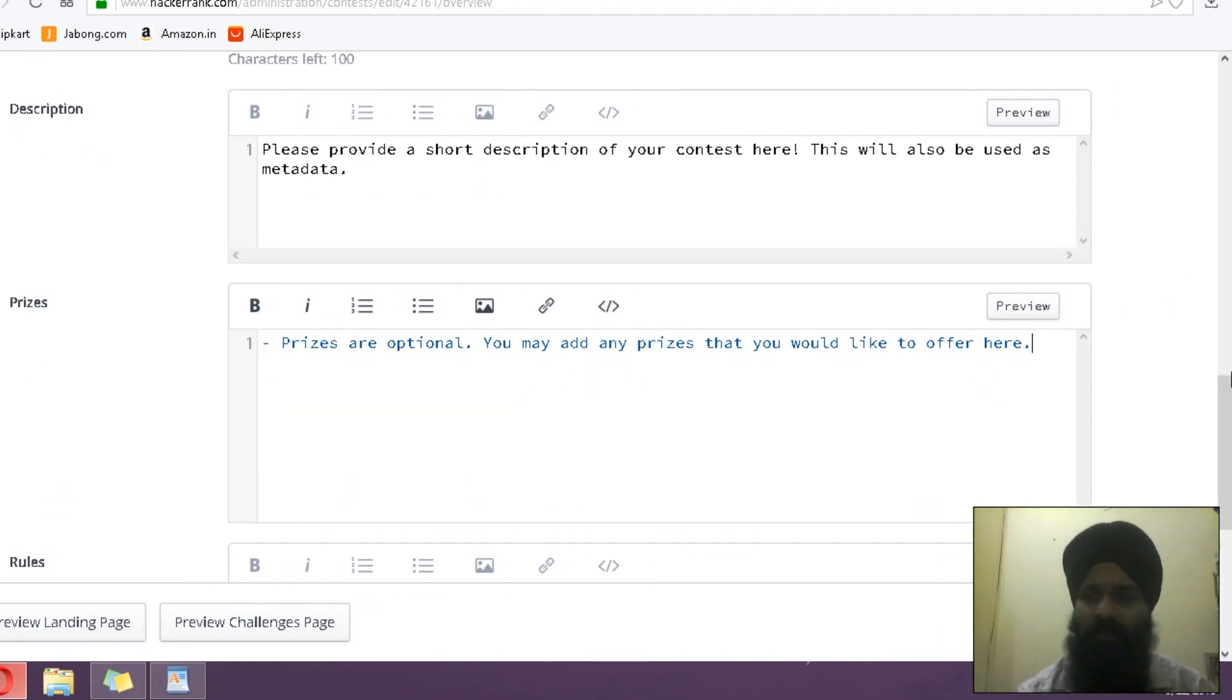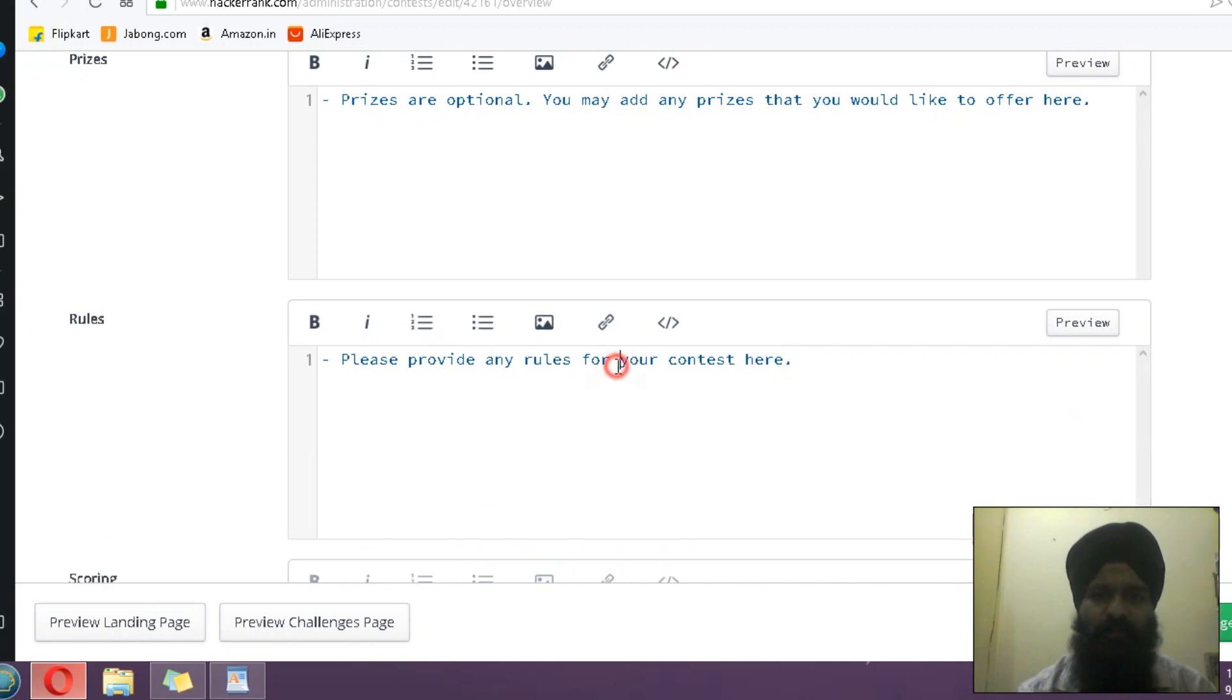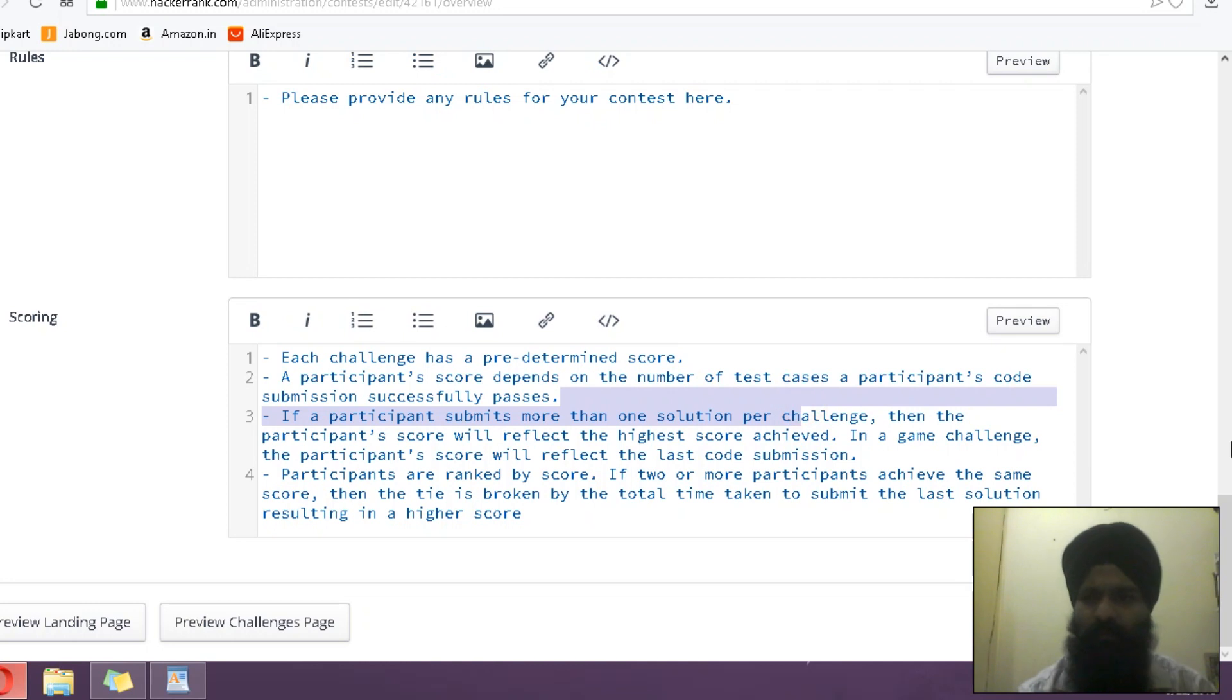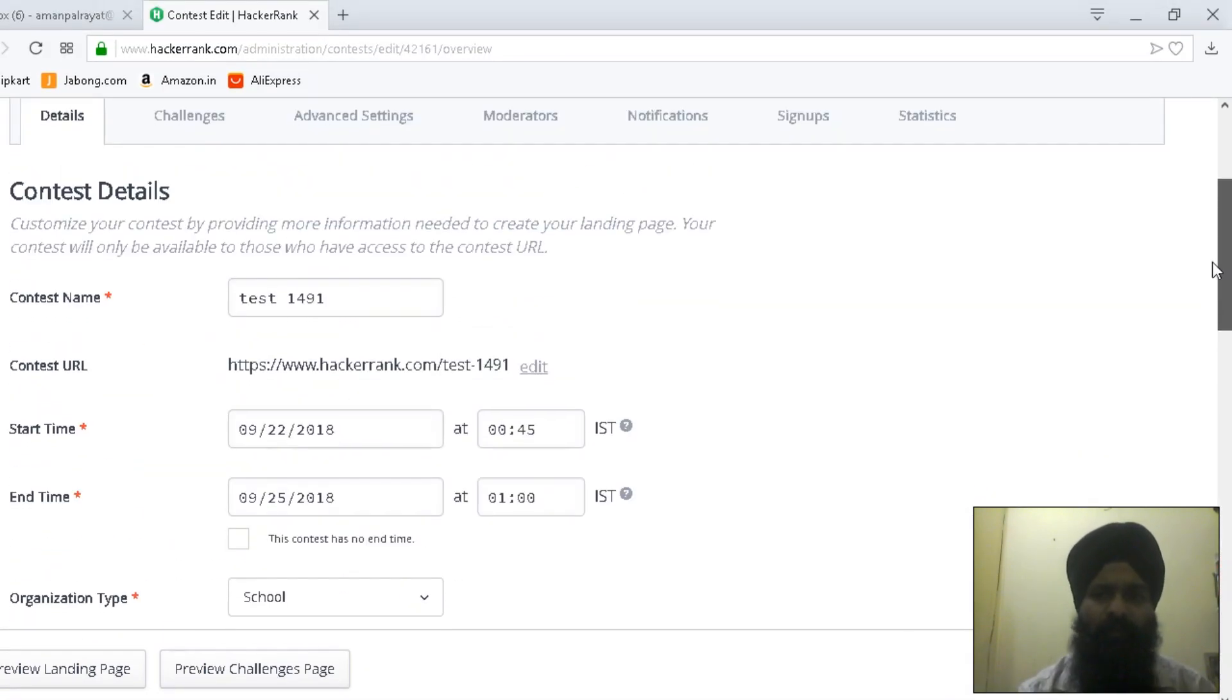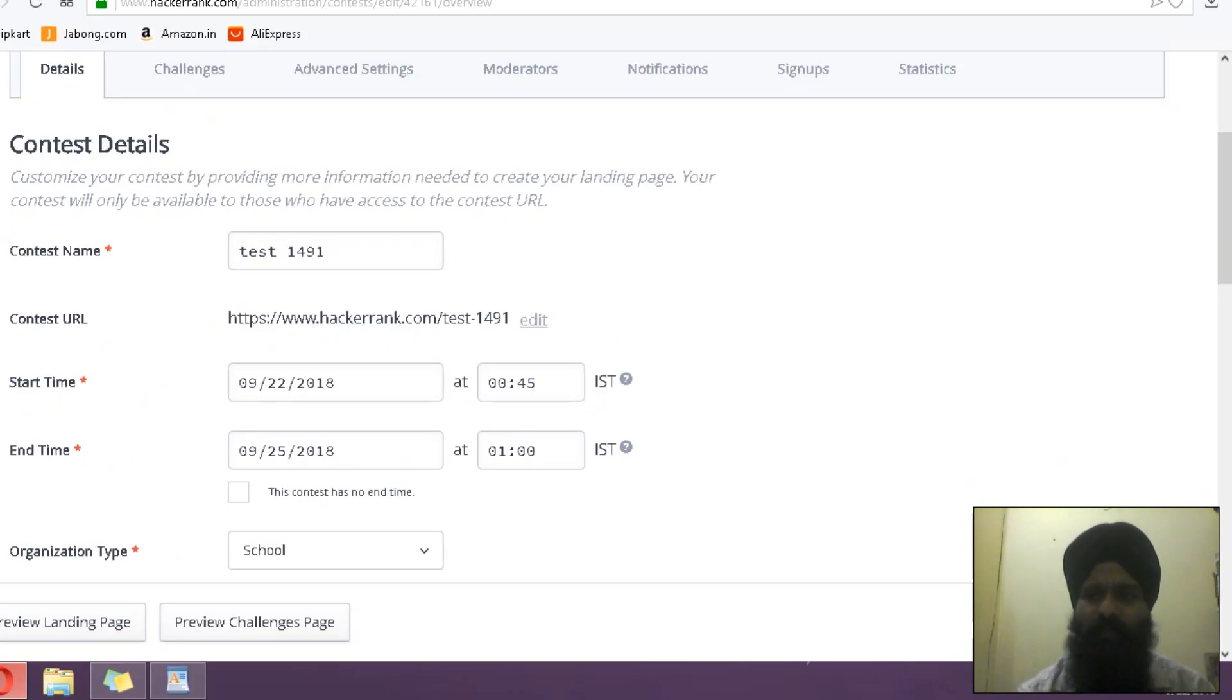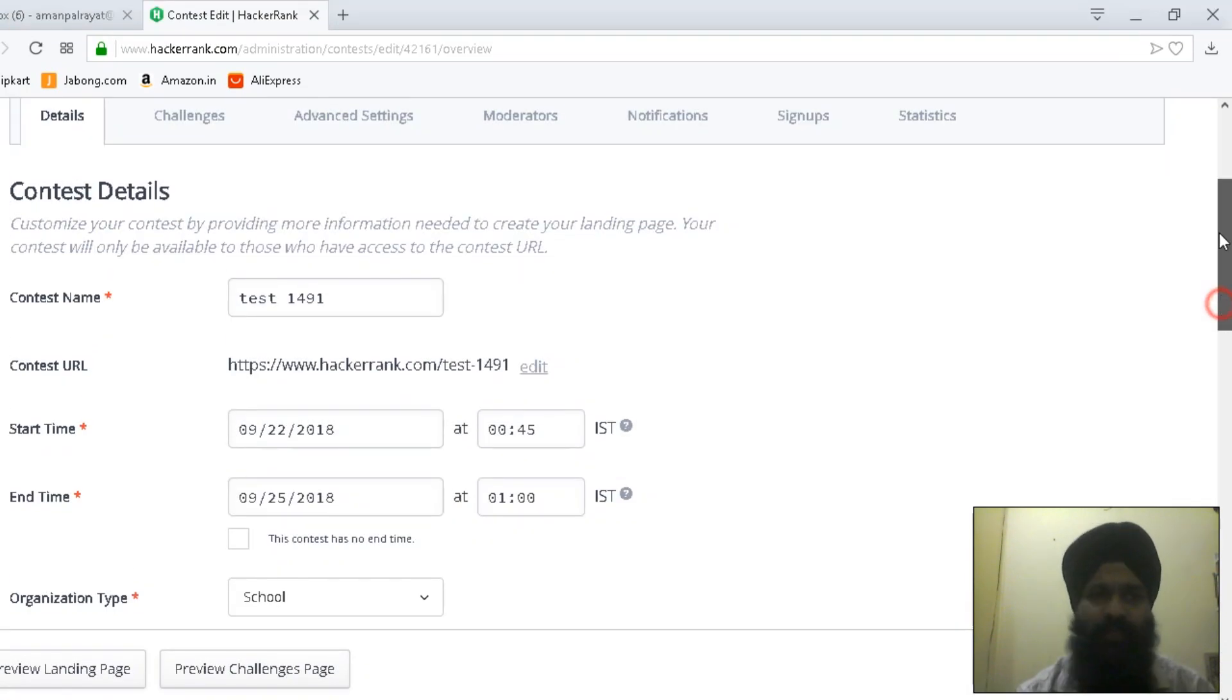If there is any prize money or some marks, and the rules for the test cases and scoring, how you are going to manage the scoring. After that, you have to navigate to the challenges, but we haven't created any challenge so far, so I'm going to save this. Now I'm going to click Manage Contest again, so Manage Challenges.